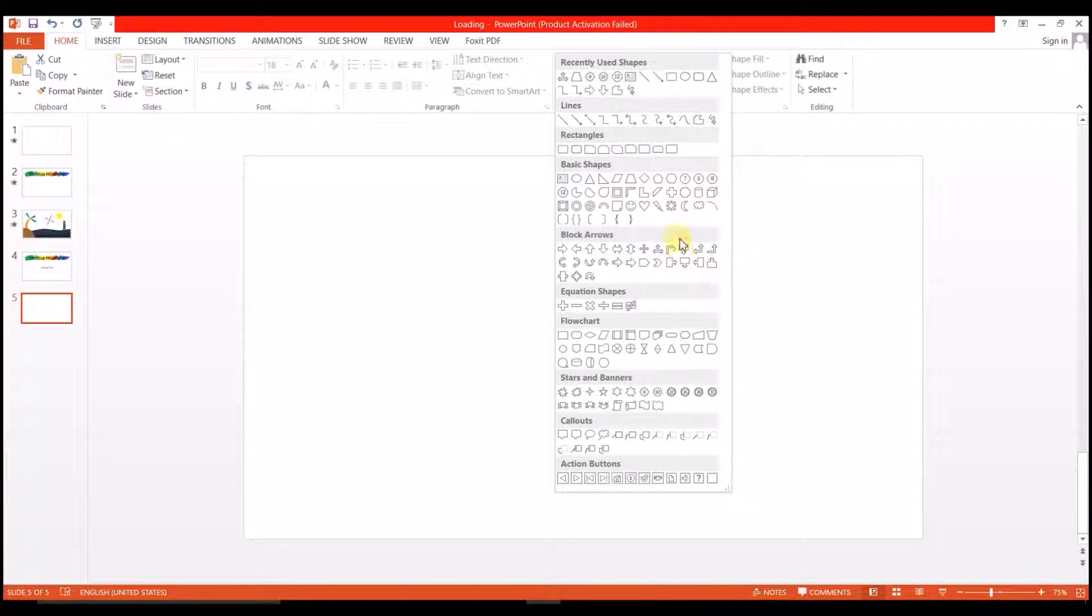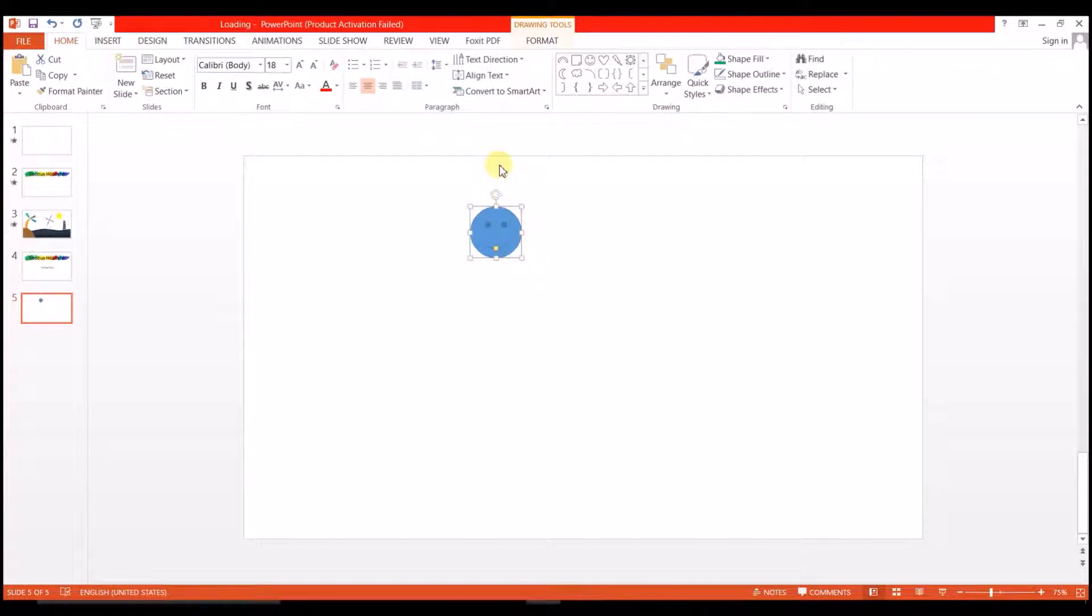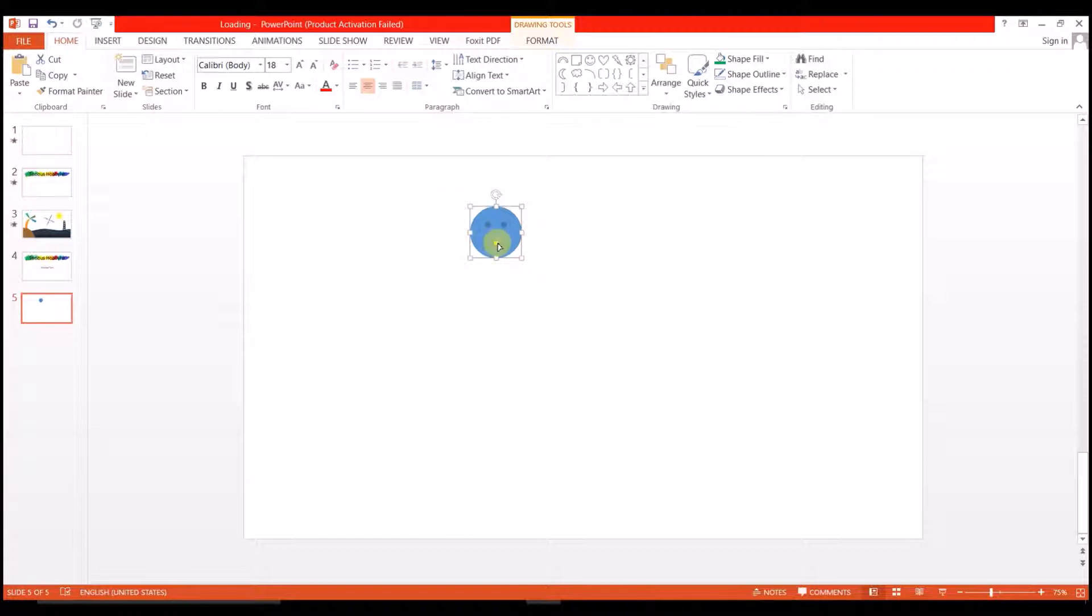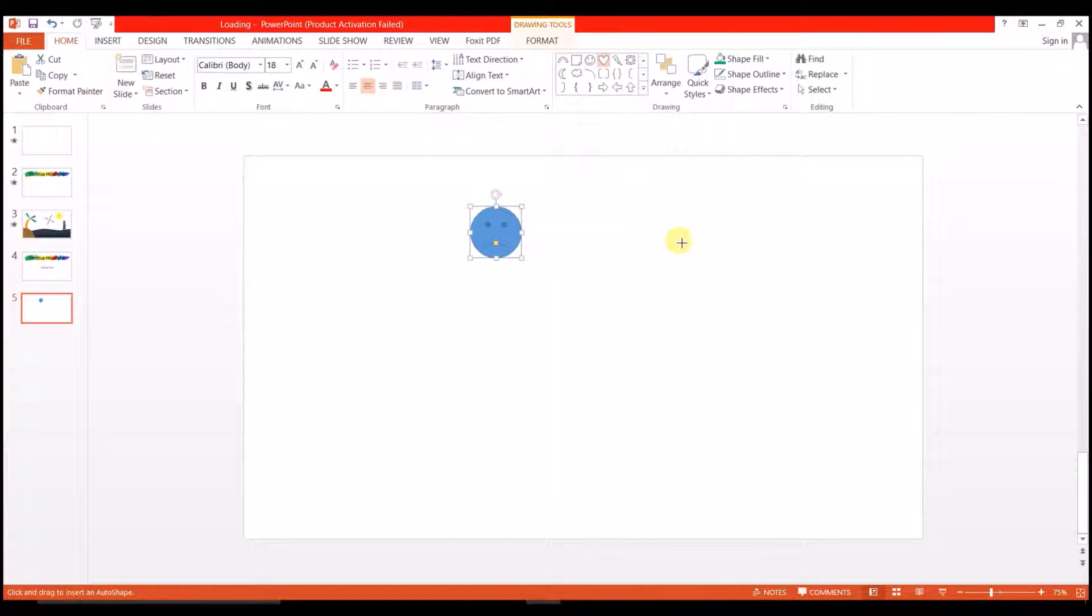For example, if we take this smiley face, it has a smiling face, but we can make him sad by using this yellow box. Almost every shape here has some properties to tweak into it. Suppose I choose this heart - here we don't have any property to tweak, but mostly we have.